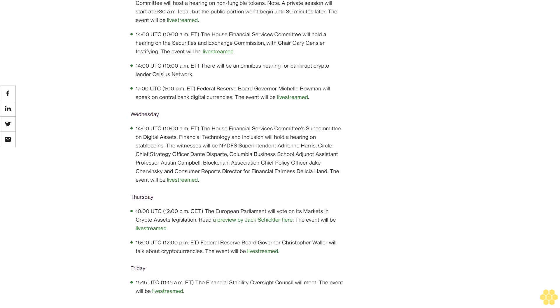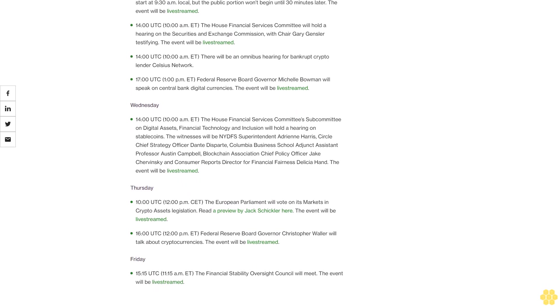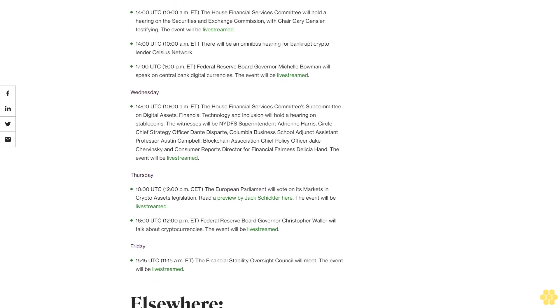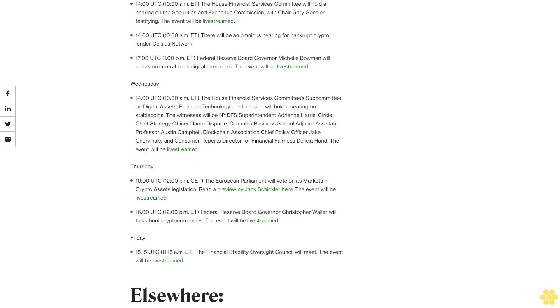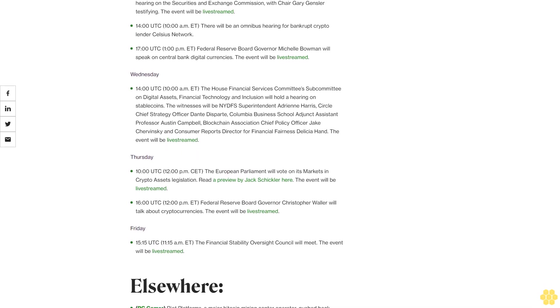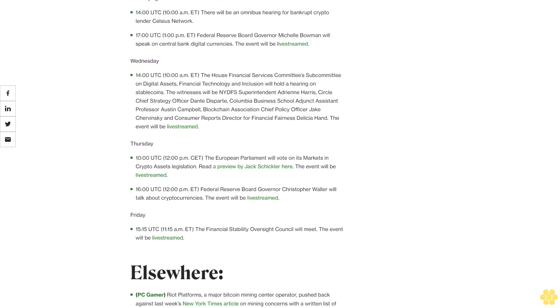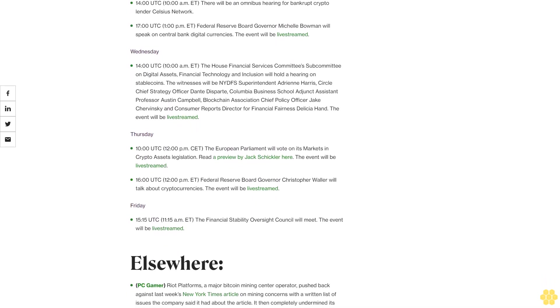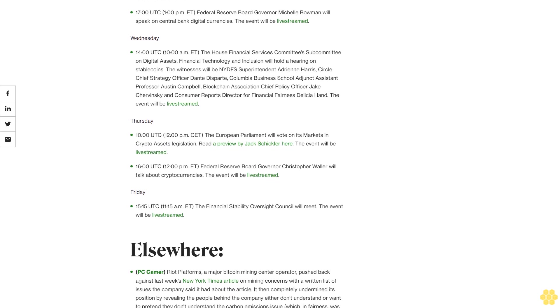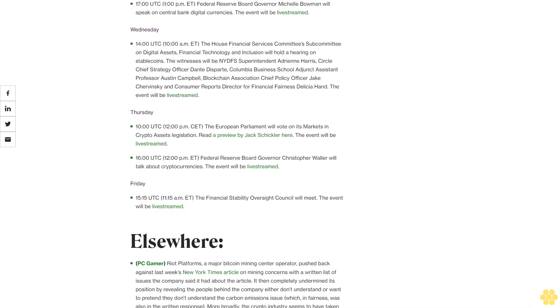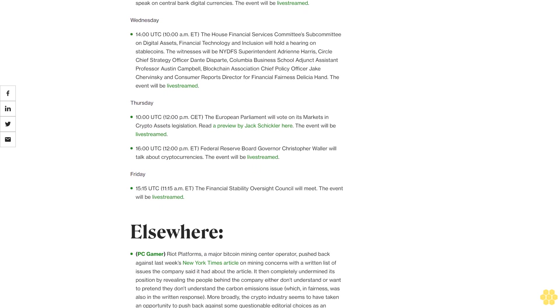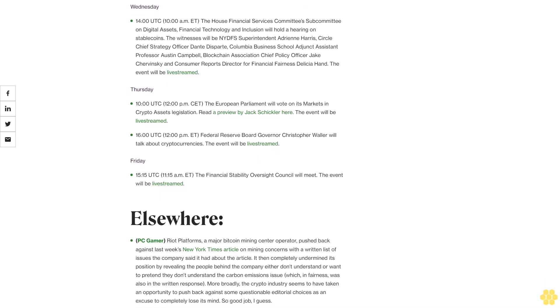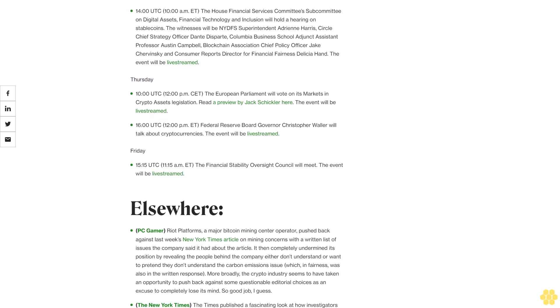Tuesday 8:30 UTC, 9:30 AM BST, the U.K. Parliament's Digital Culture, Media, and Sport Committee will host a hearing on non-fungible tokens. Note, a private session will start at 9:30 AM local, but the public portion won't begin until 30 minutes later. The event will be livestreamed. 14 UTC, 10:00 AM ET, the House Financial Services Committee will hold a hearing on the Securities and Exchange Commission with Chair Gary Gensler testifying. The event will be livestreamed.